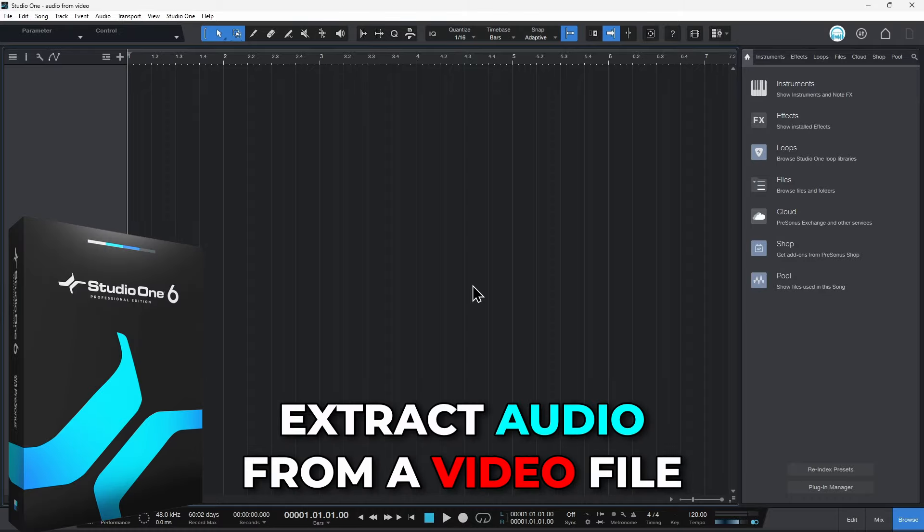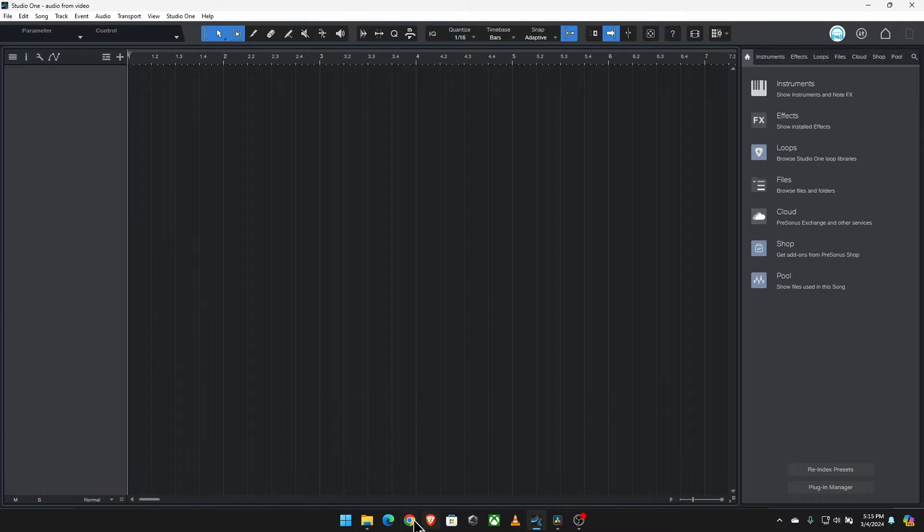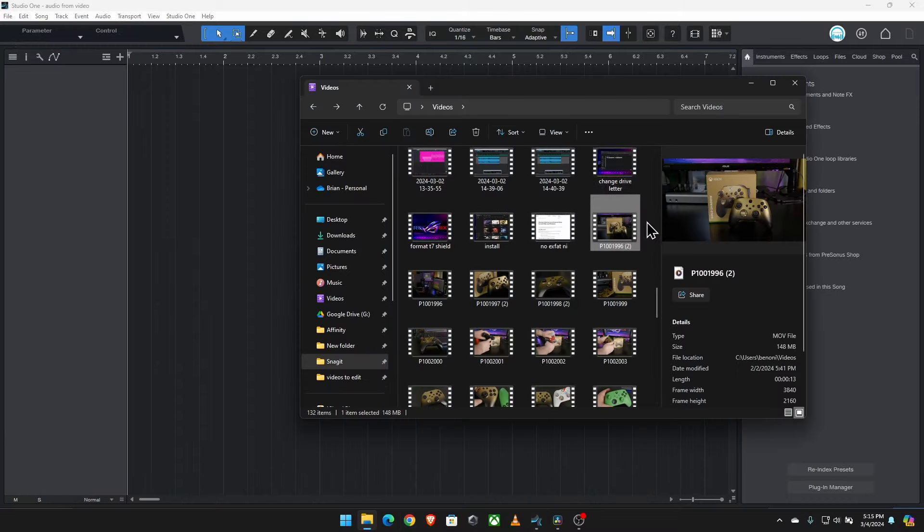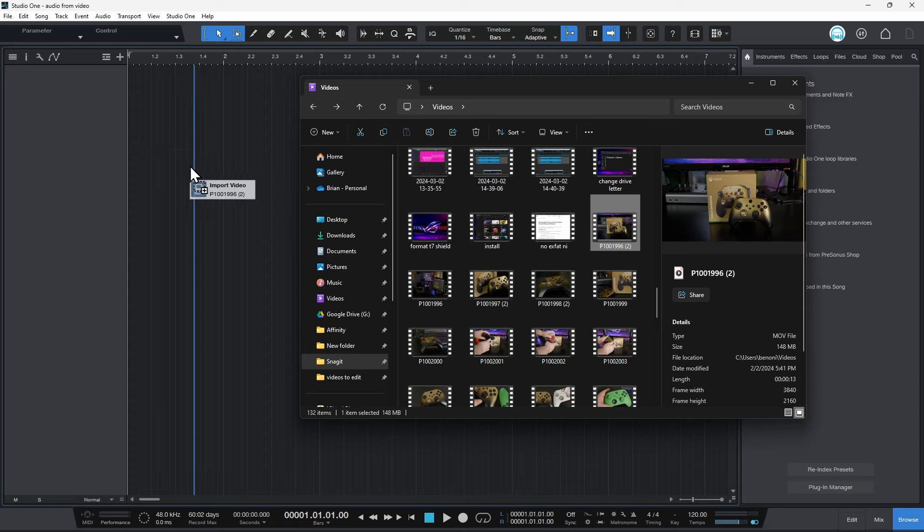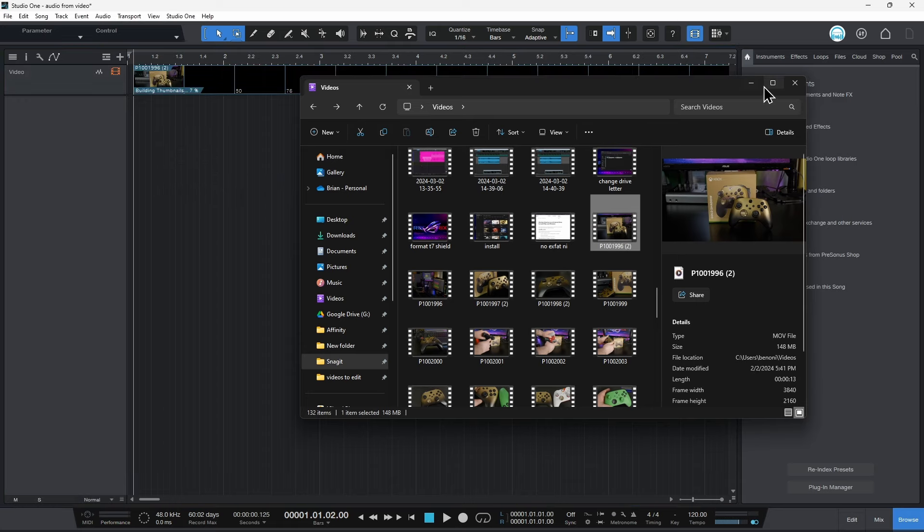Here's how you extract audio from a video file in Studio One six. I'll just find the video file that I want, this one here, and simply drag it in to Studio One.